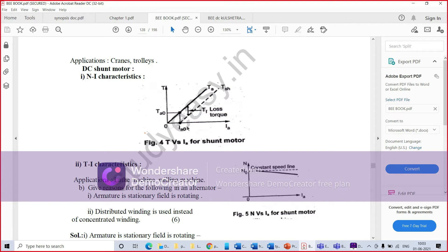The second characteristic is the torque-armature current characteristic. Torque is proportional to flux and armature current. Neglecting armature reaction, flux is constant and torque is proportional to armature current, so the torque-current characteristic is a straight line passing through the origin. From the curve we can see that huge current is needed to start heavy loads, so this type of motor should not be started on heavy loads.